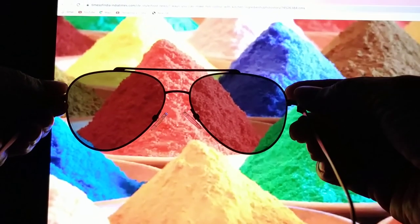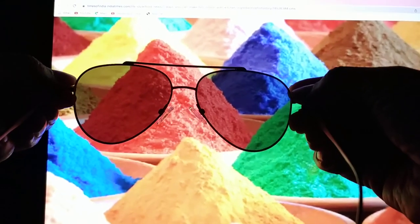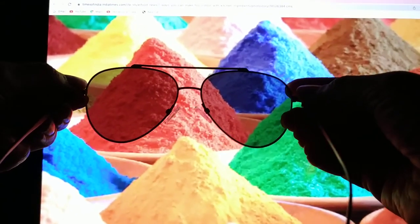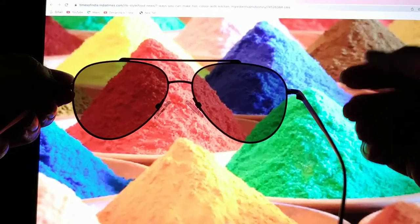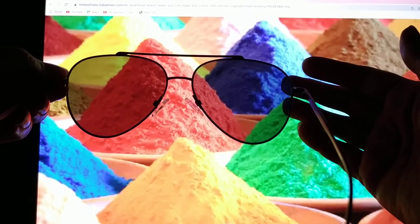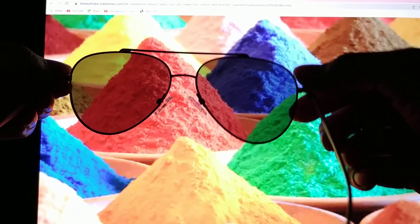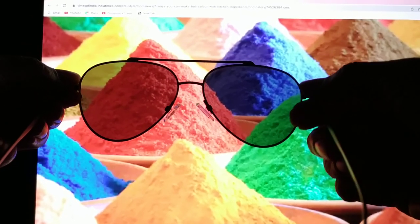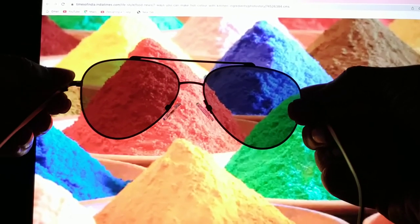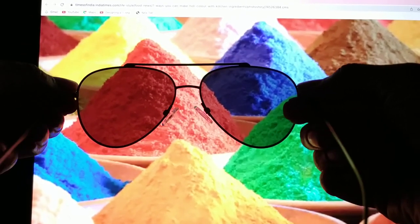If I hold one glass in front of it, you will see that the light is passing through the glass. The intensity is a little dim. This is just because of the color of the glass.